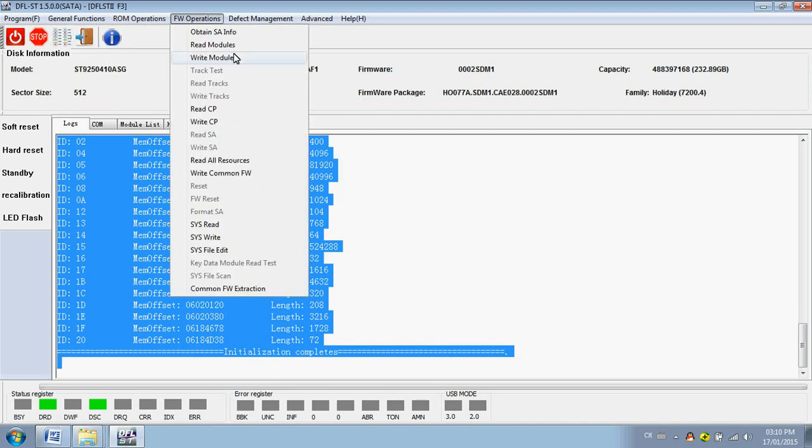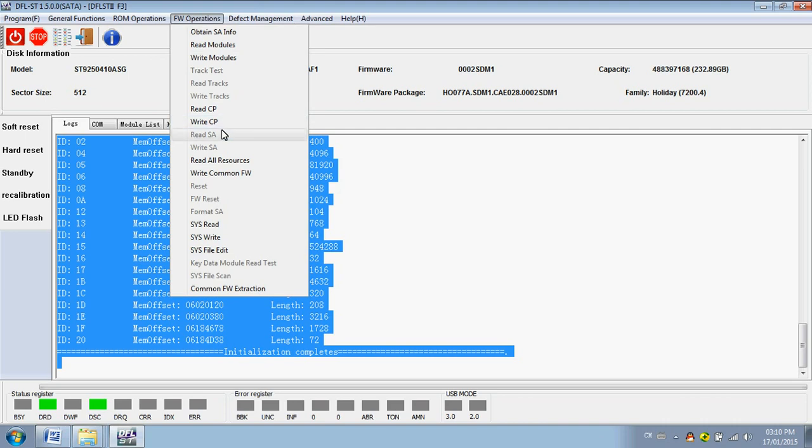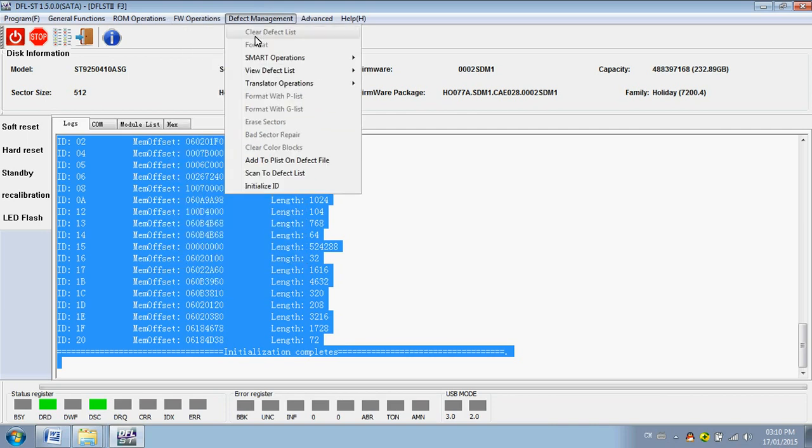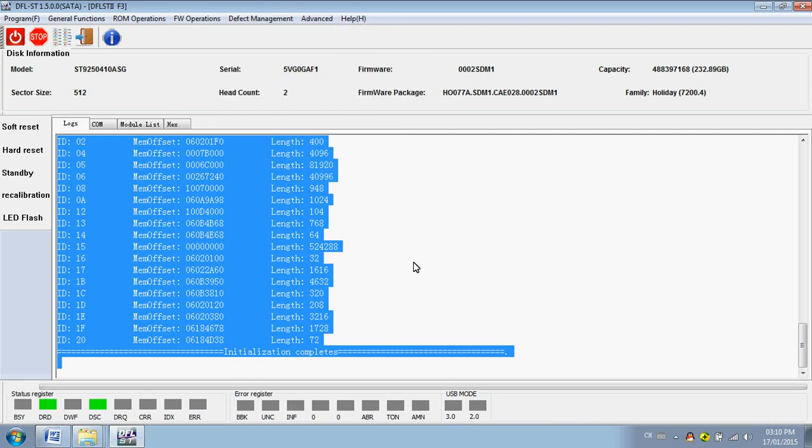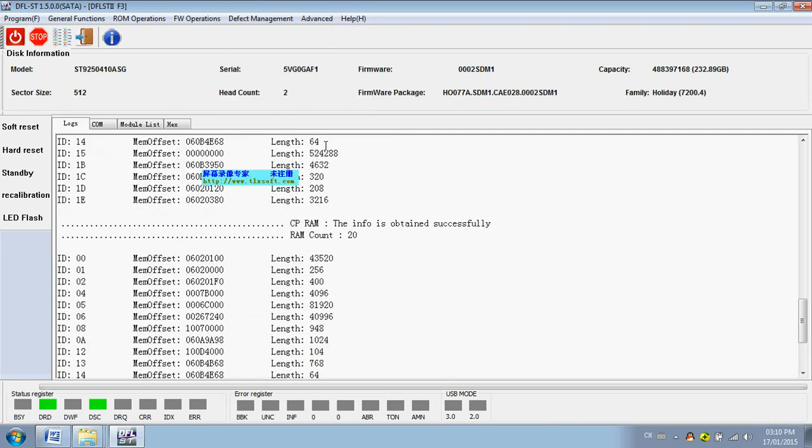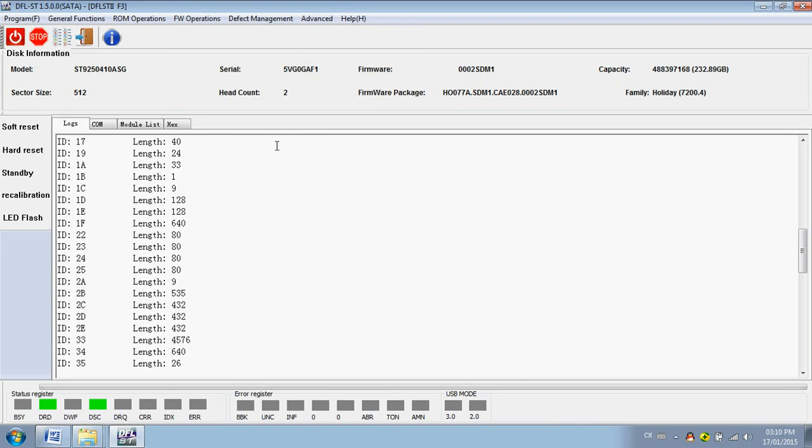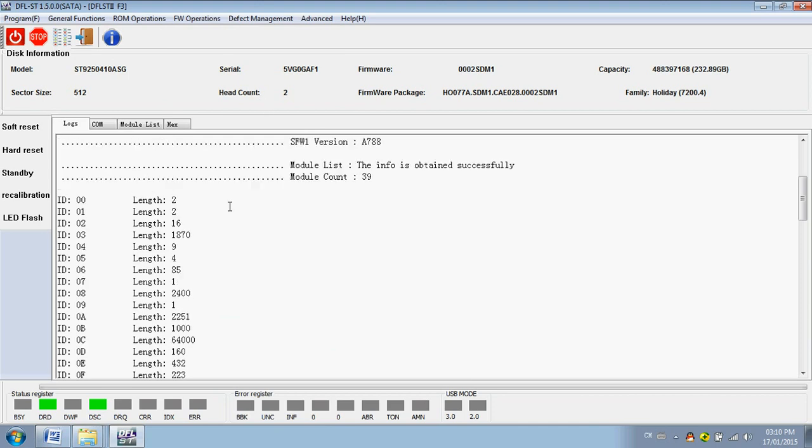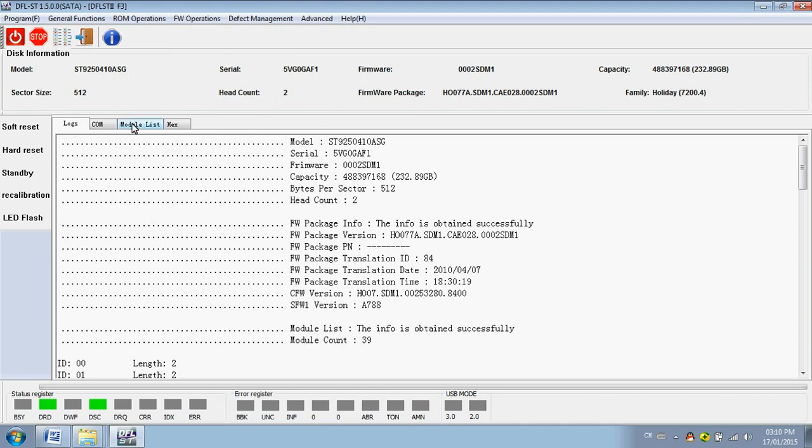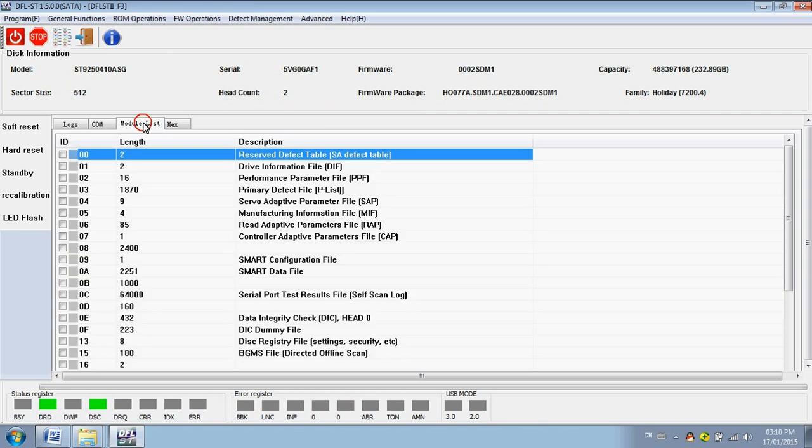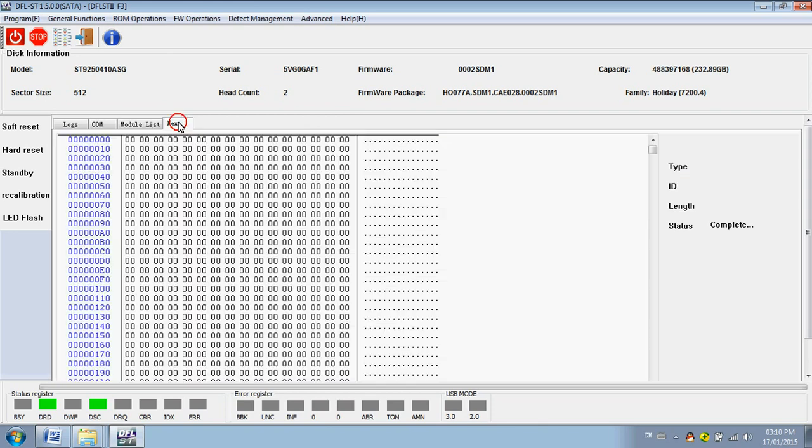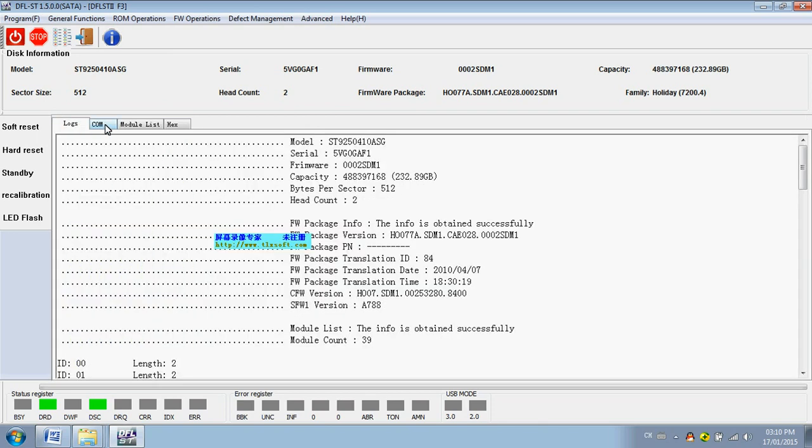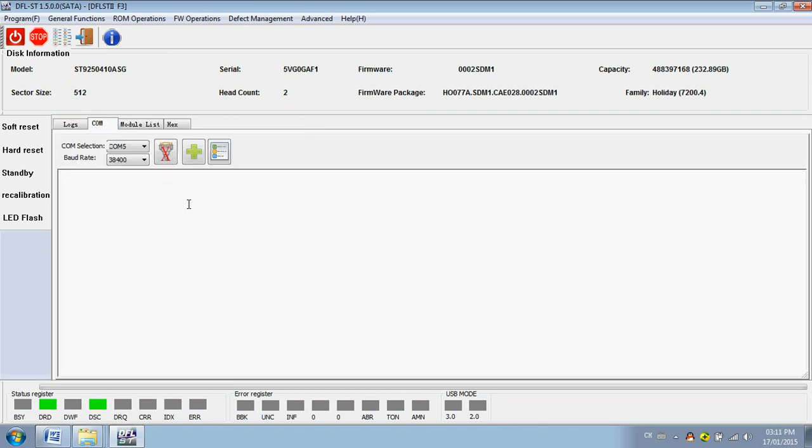So we have a lot of options to work with the Seagate new F3 hard drives, including the new DM series. So you can find a lot of functions within the DFL Seagate firmware repair tool. So this is one quick view for the DFL Seagate program tool. Thank you for watching this video.